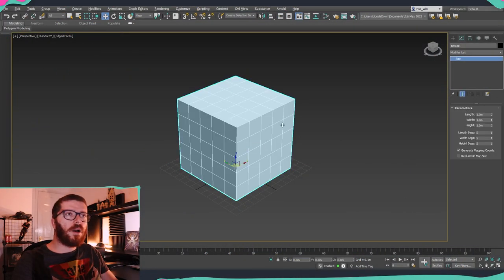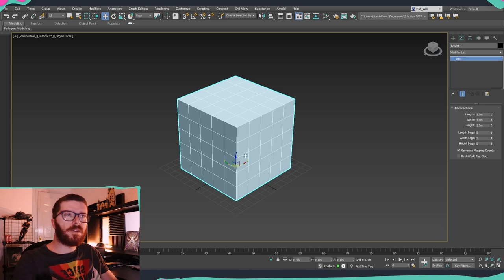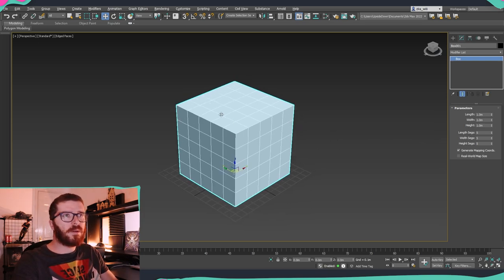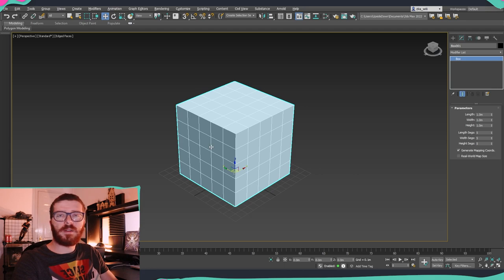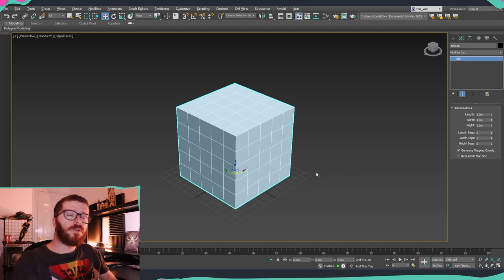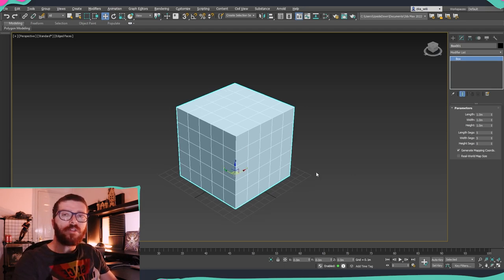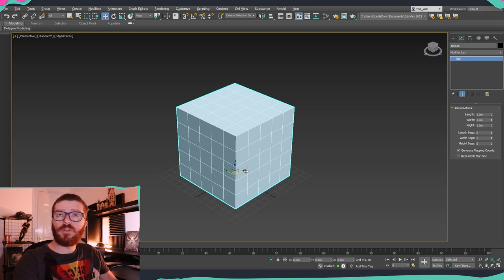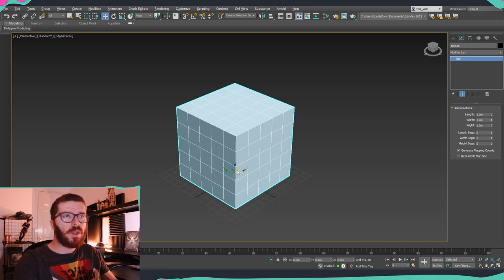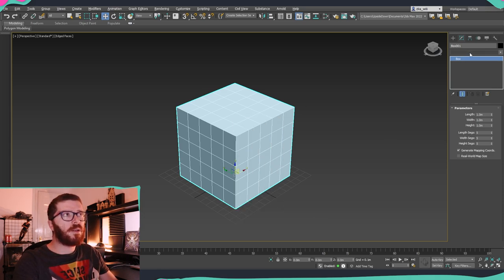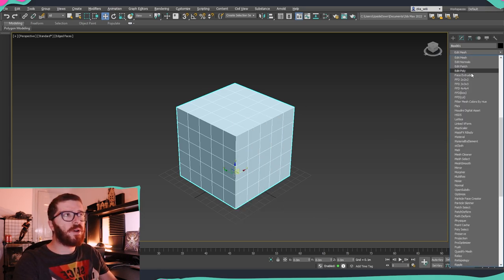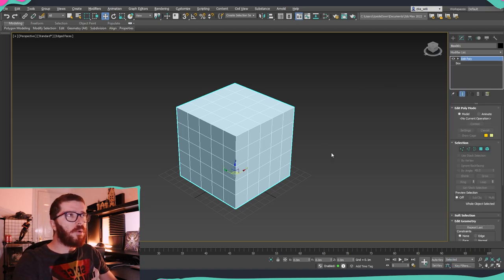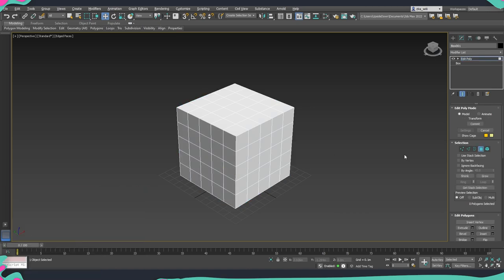I already have a cube here that I created. It's a simple cube with meter by meter dimensions and 5 segments. I'm going to convert it to Editable Poly so we have the ability to use the Smart Extrude feature. There are two ways to use it: either convert it to Editable Poly or add the Editable Poly modifier. Whichever you prefer, both work perfectly fine.